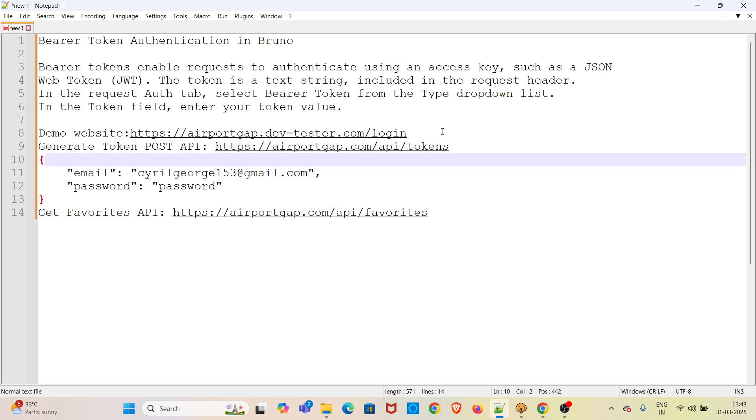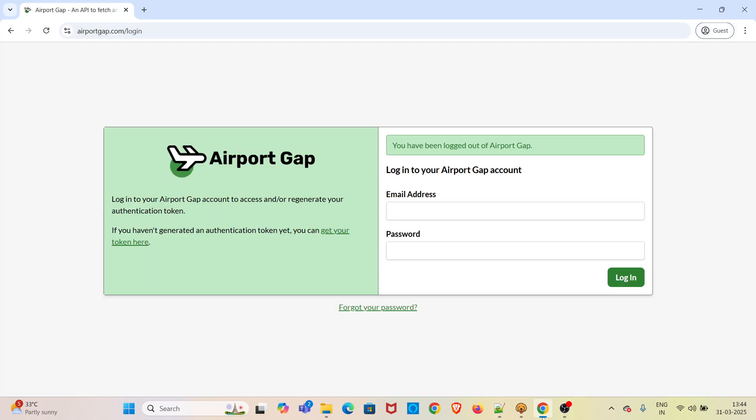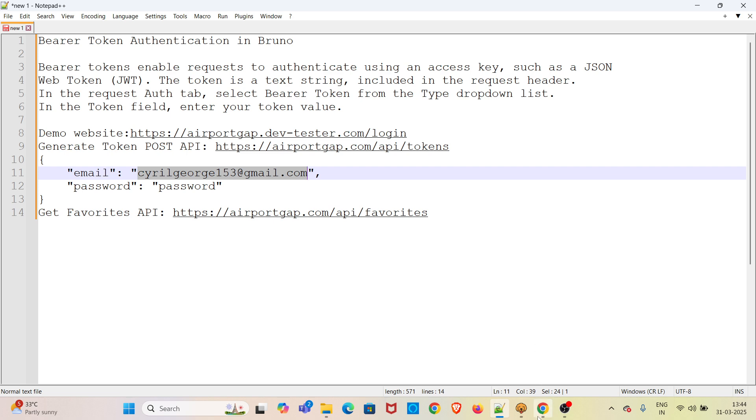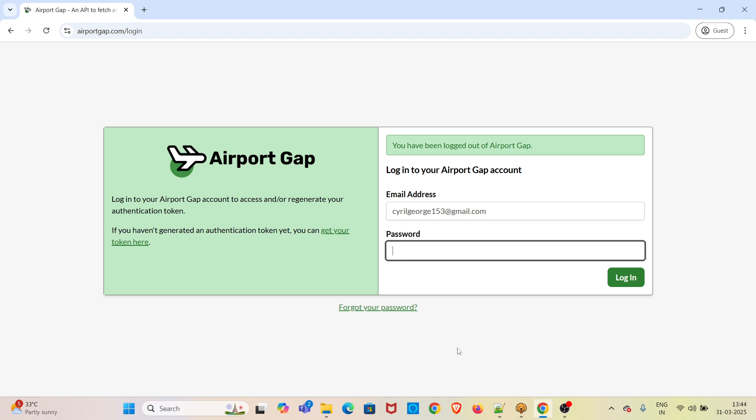For this demo, we will be using the Airport Gap website. I have already opened this website in Chrome browser. I am using my login credentials and trying to log in.